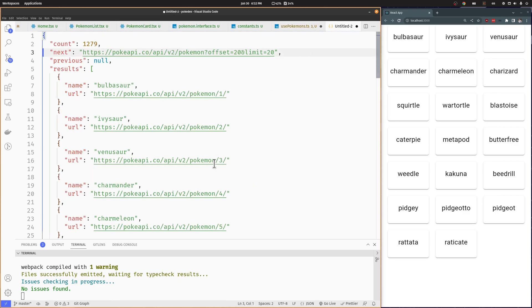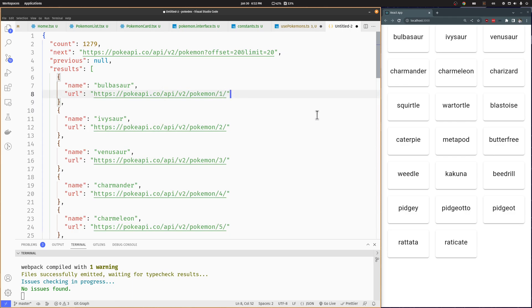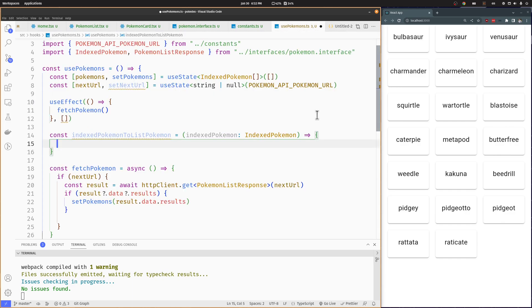To get the Pokemon number, we are going to use the URL of the indexed Pokemon. As you can see, it's at the end of the string. We are going to remove the first part of the URL, which will leave only the Pokemon number and a slash at the end. After that, we are going to remove the slash, leaving only the number, and finally convert the remaining string to a number.